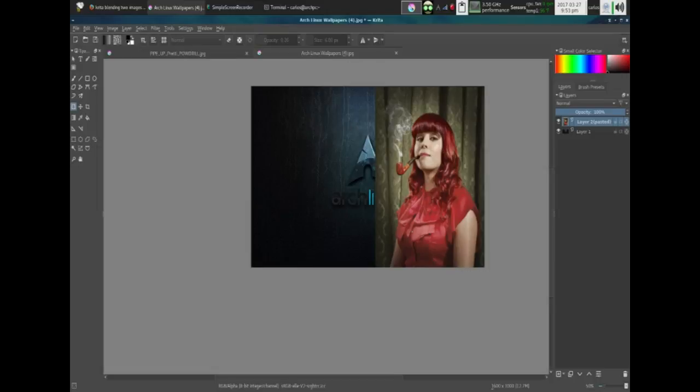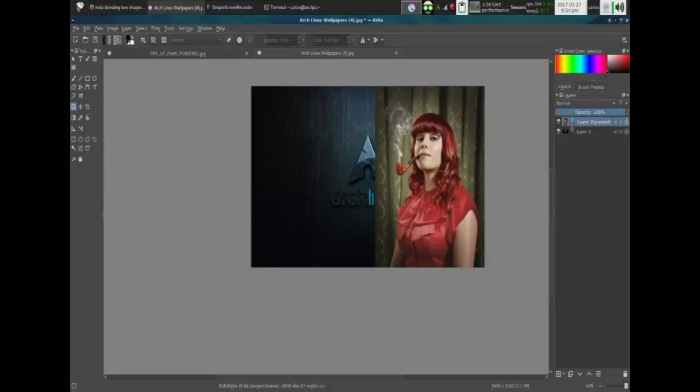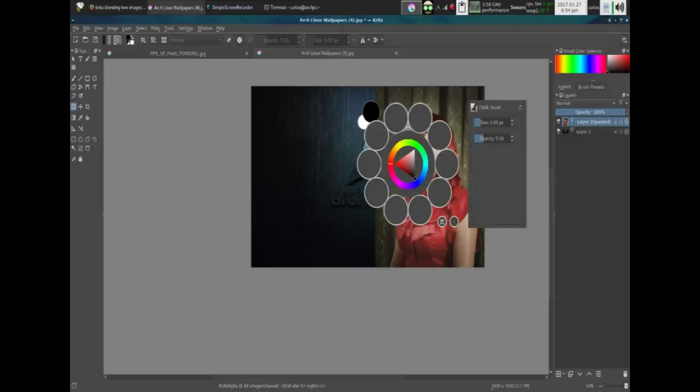All right, so the next thing that we need to do is blend this. A couple of things have changed apparently. What you need to do is we already have the tool here. We're going to choose the gradient, we are going to select this one: foreground to transparent. We want to make sure that we are on the top layer, we are going to right-click, we are going to select the color black, then click away from it.